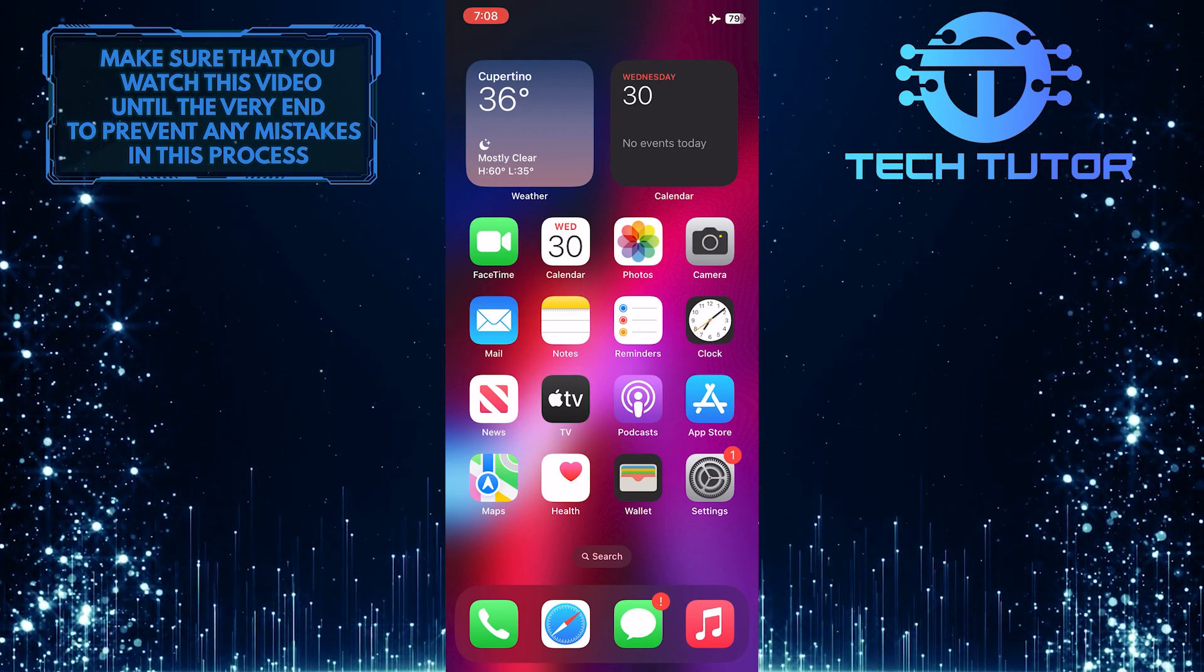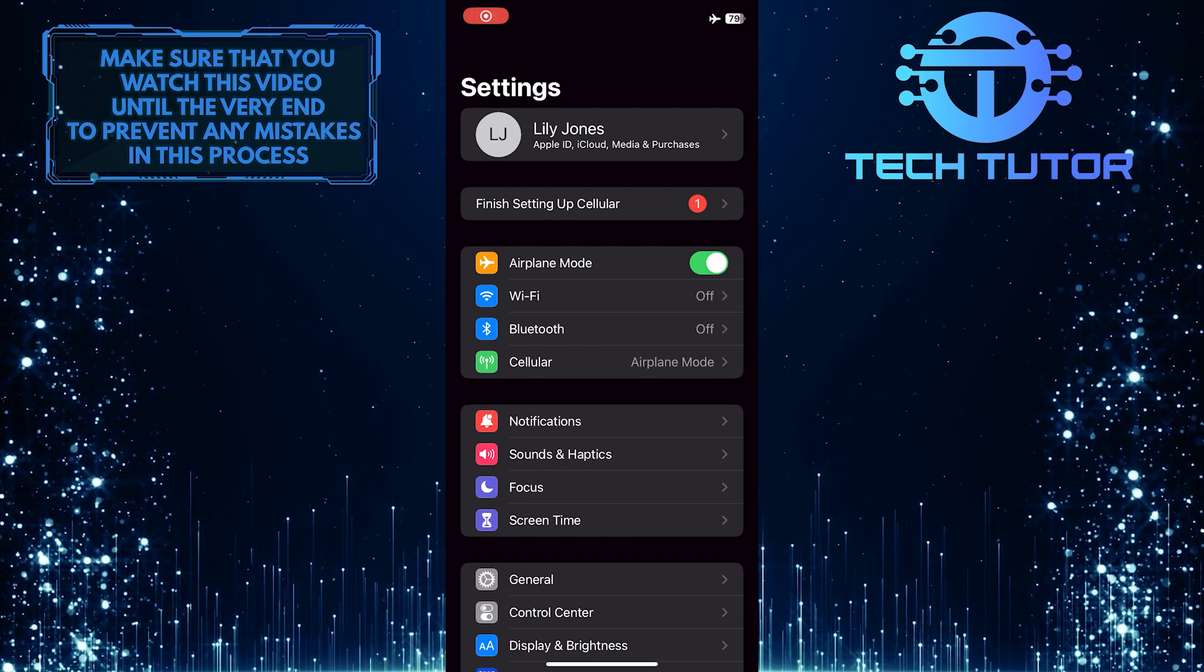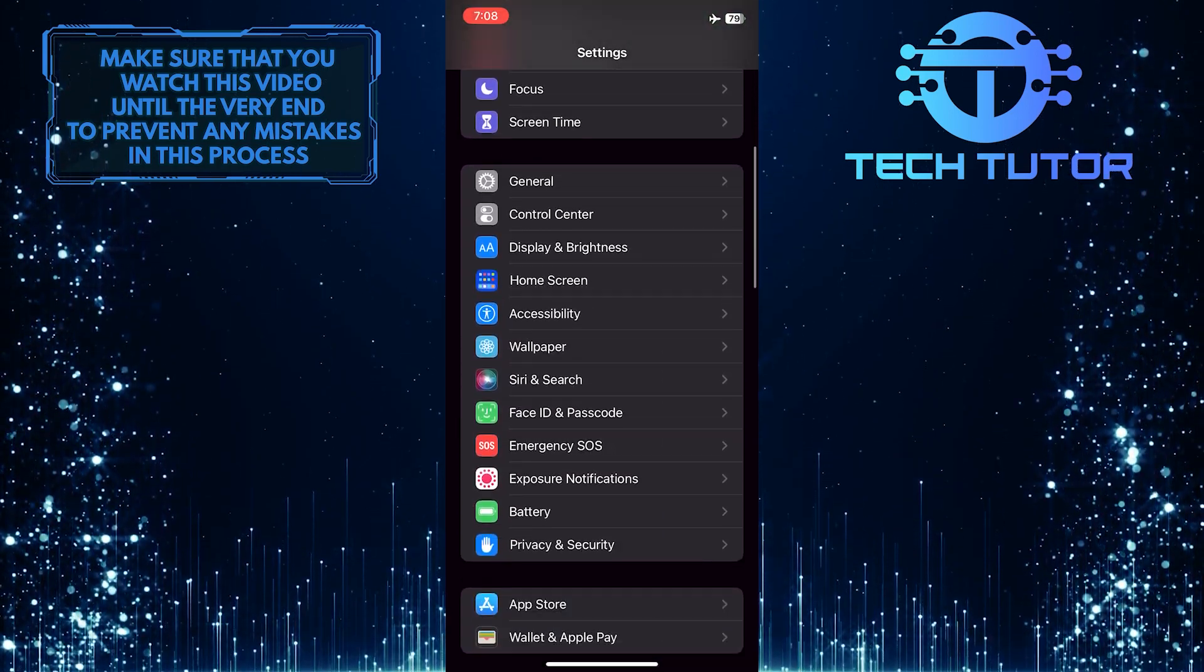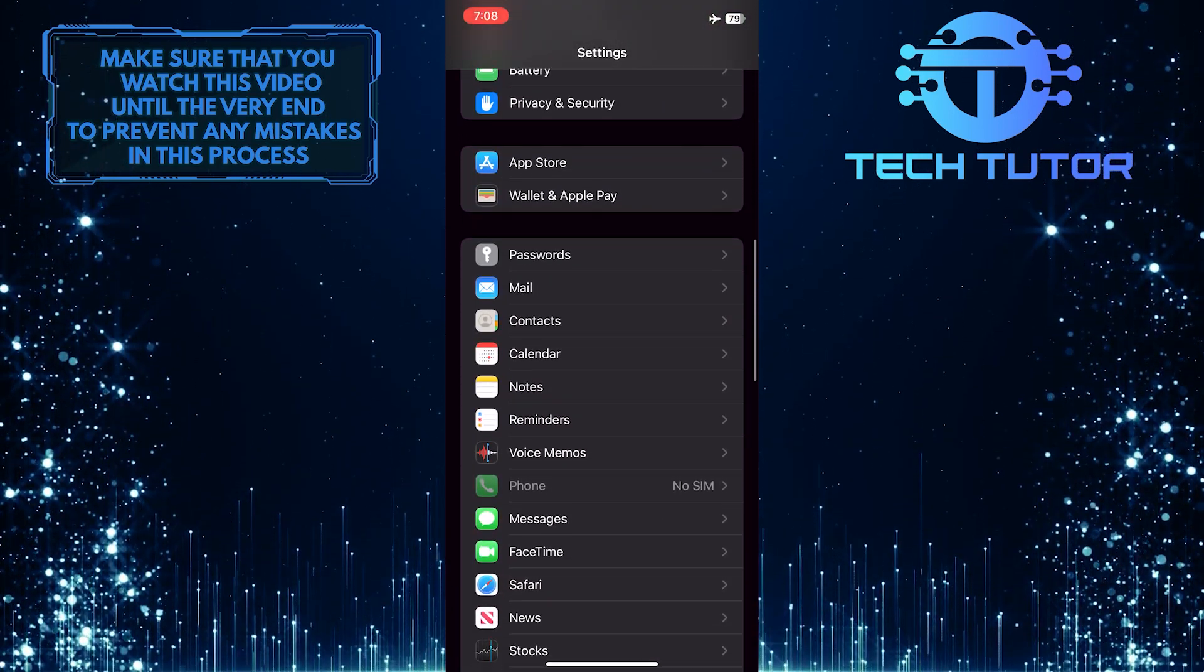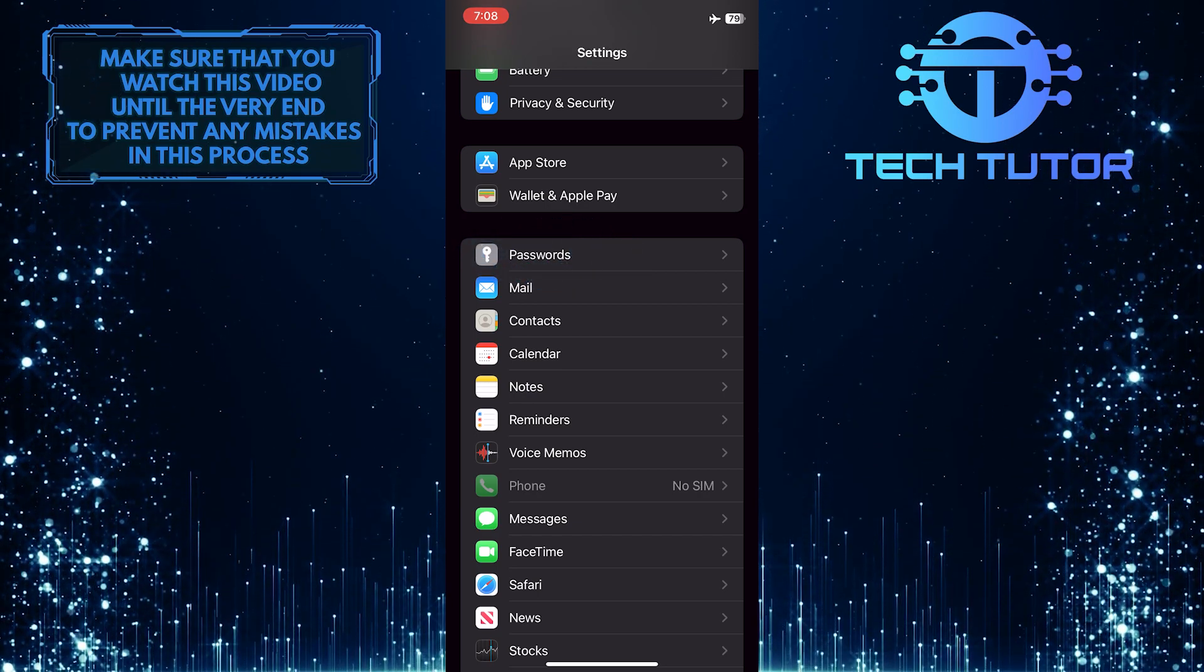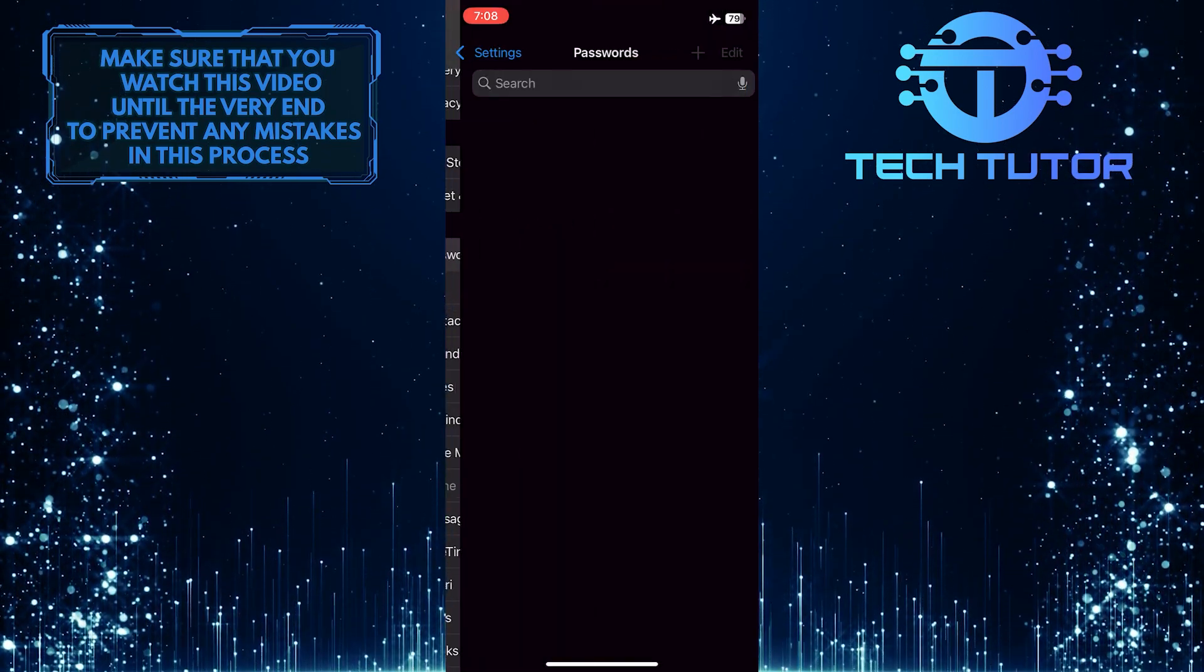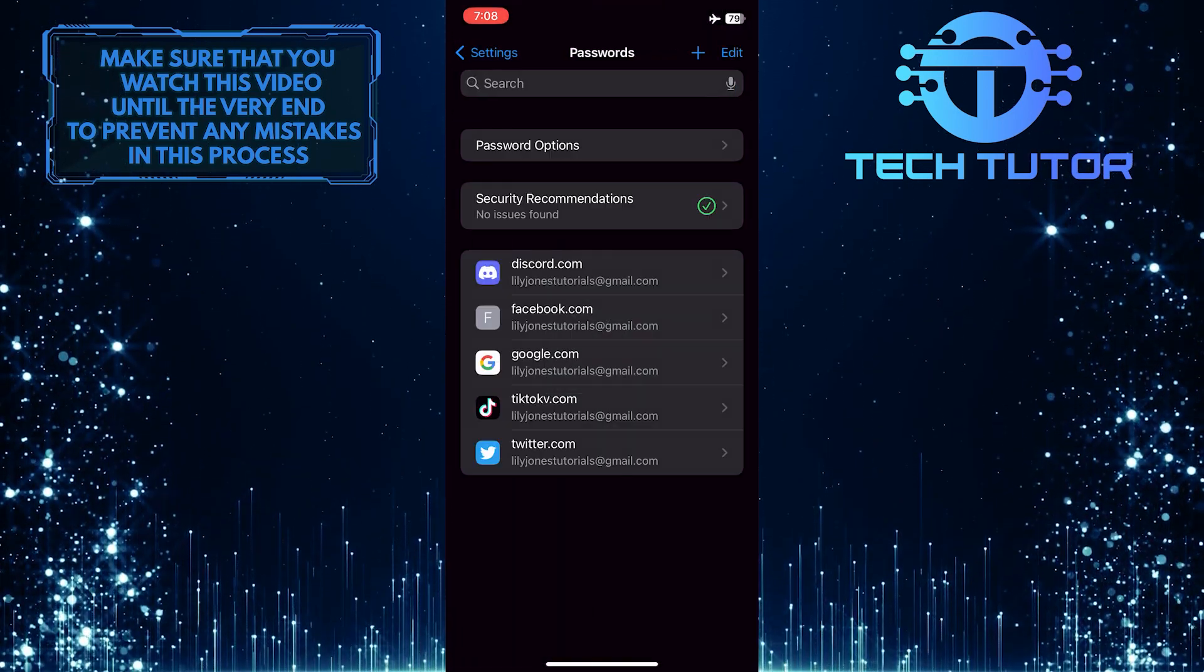To get started, open up the settings of your iPhone and then scroll down until you see an option called Passwords. Once you find it, go ahead and tap on it. Unlock it with Face ID.